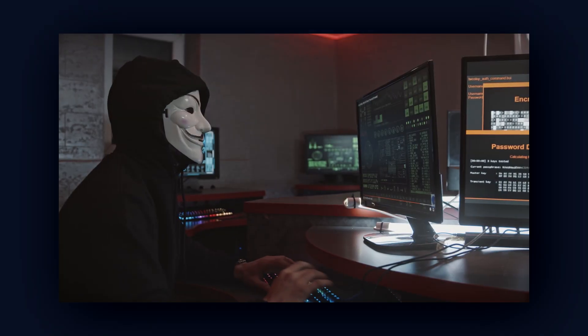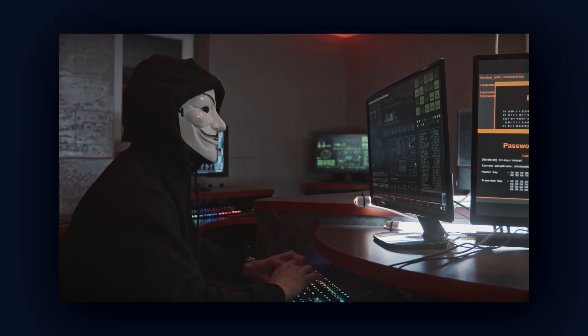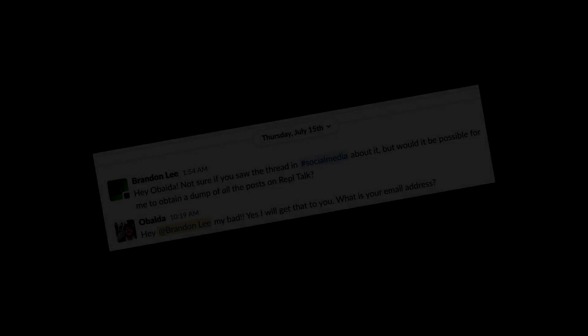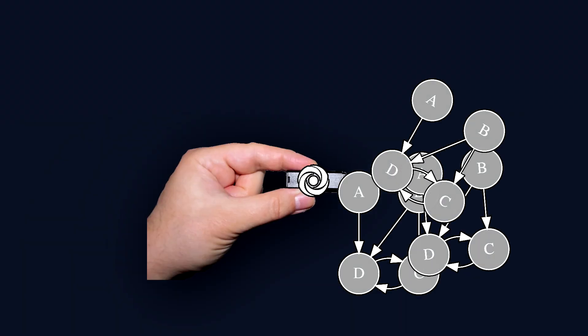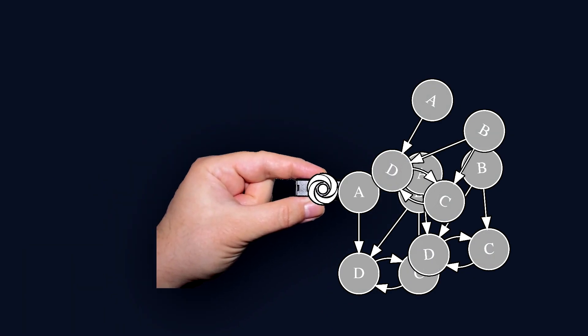So the first thing you're going to want to do is to hack into the Replet database to get the posts. Actually, don't do that. Just ask nicely for it. Then, once you have all the posts, you can train a bunch of Markov chains to generate posts for each user.